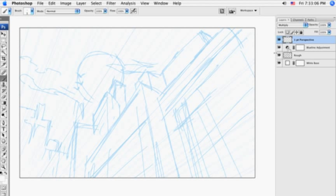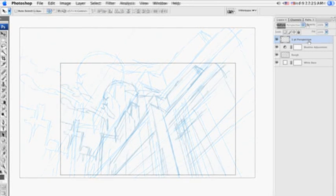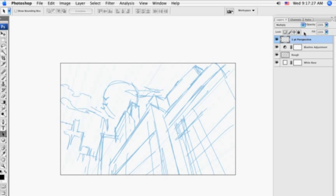So the first time you use it, it creates a new layer, calls it First Point of Perspective, it strokes the path in blue for you, and it even color codes the layer itself blue.